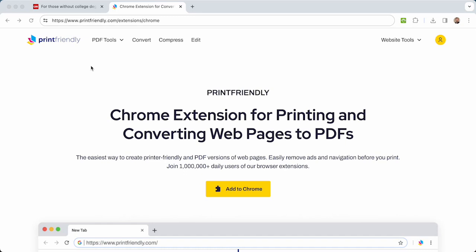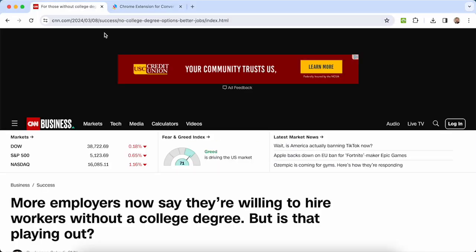The next time you want to print a web page or convert a web page to a PDF, check out PrintFriendly's browser extension. Let's say you wanted to print this article or convert it to a PDF.